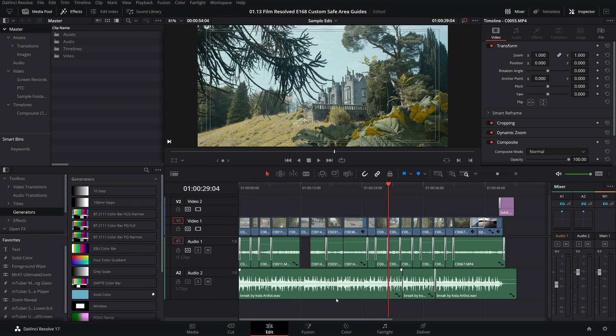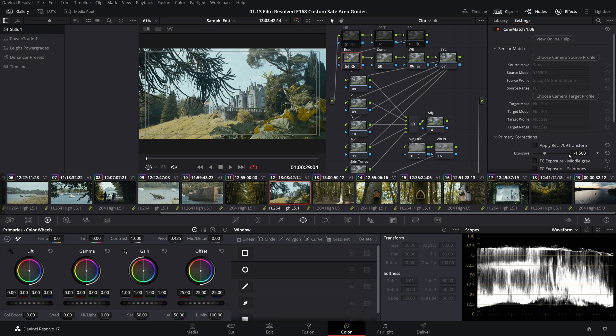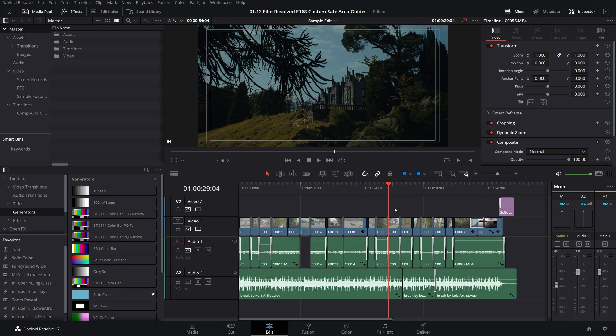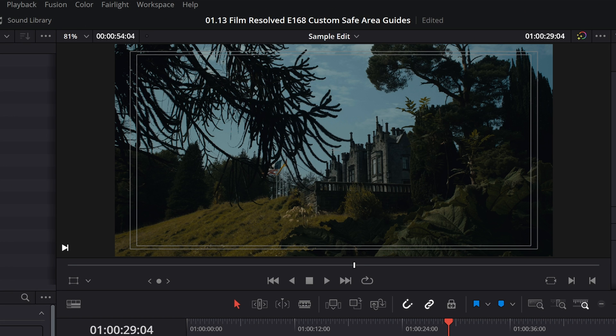Let me quickly darken this grade so that you can see these overlays a little bit better. The outer rectangle is the action safe area and that is 93%, and the inner area is the title safe area and that is 90%.